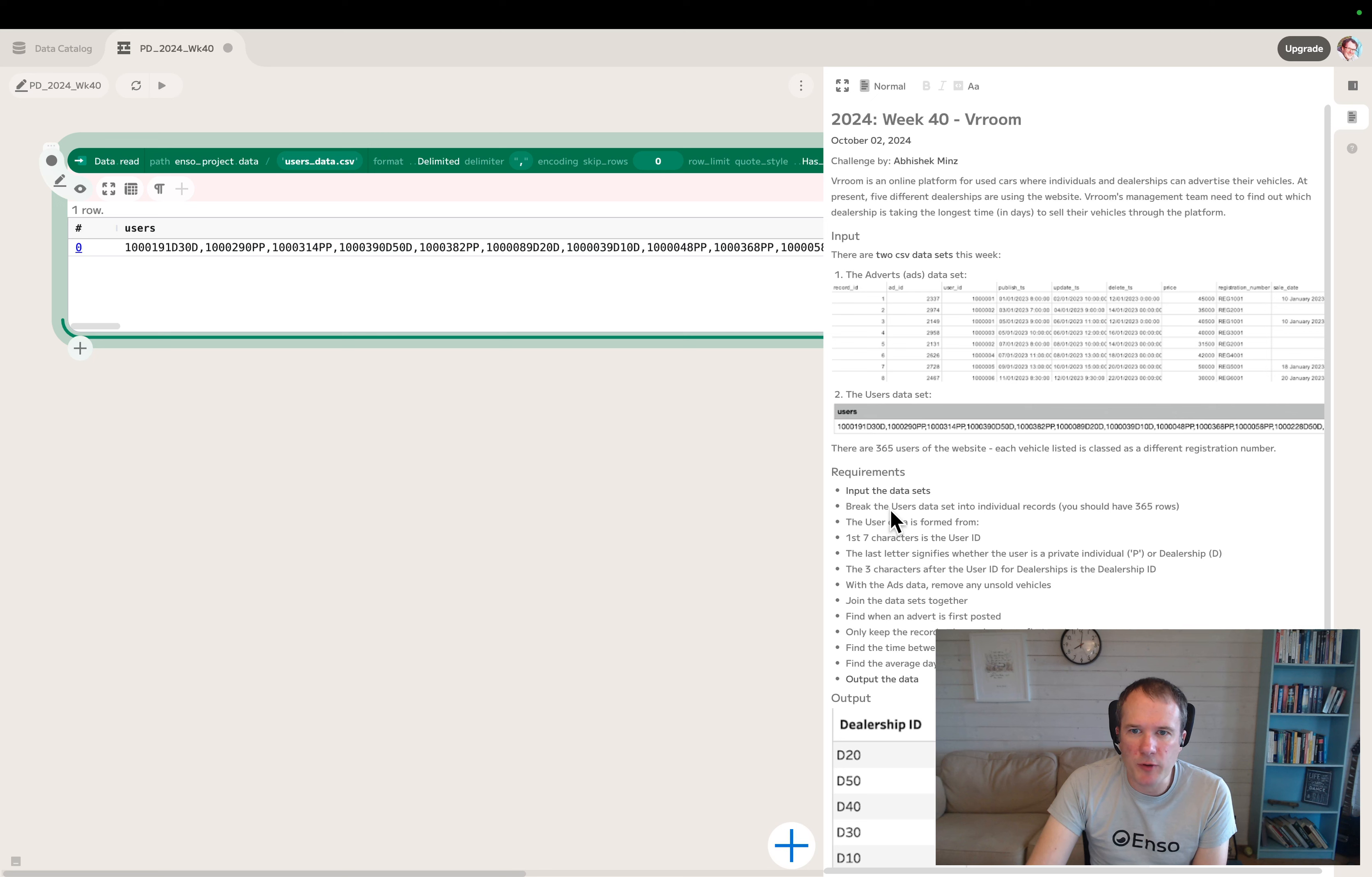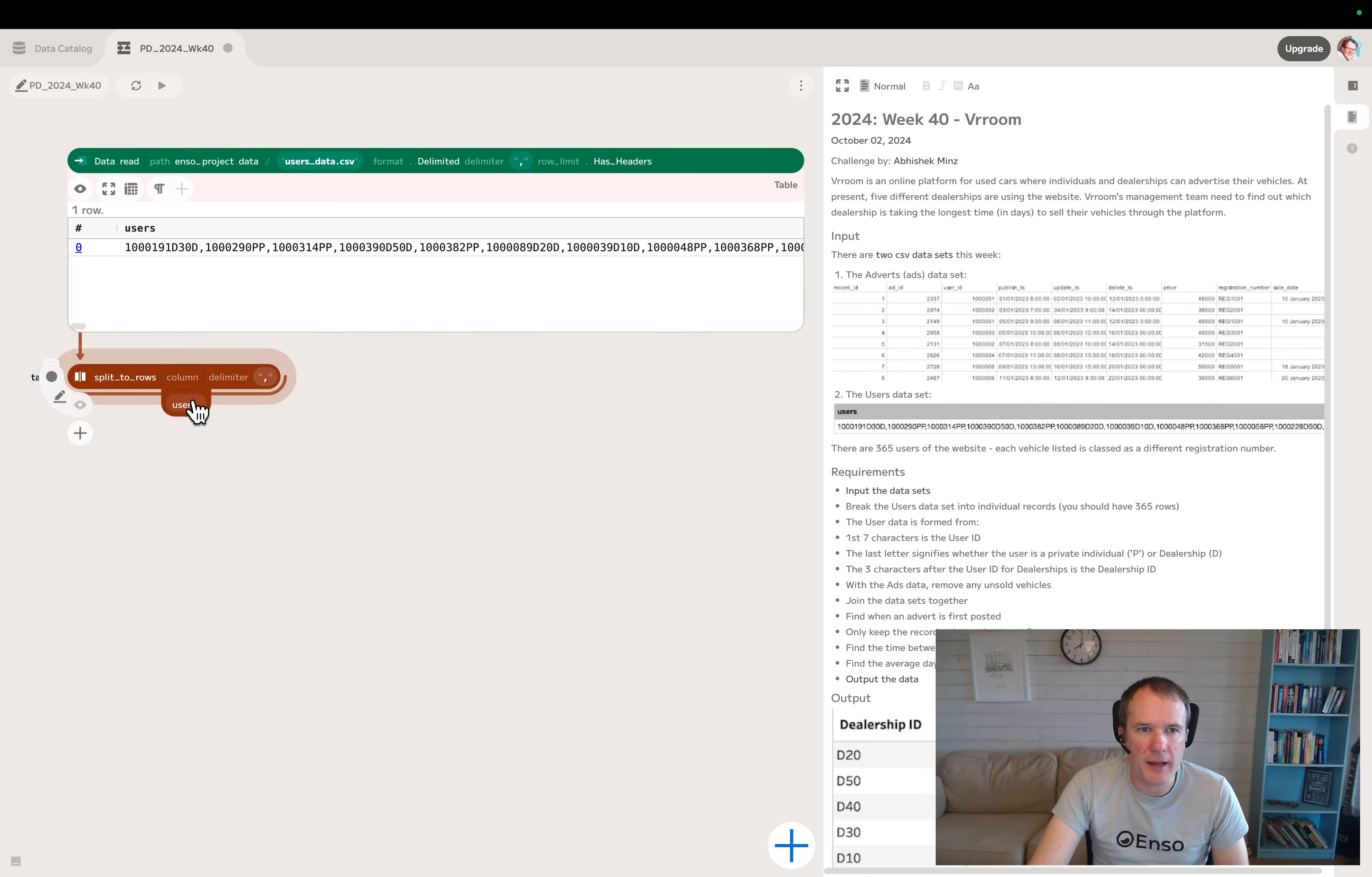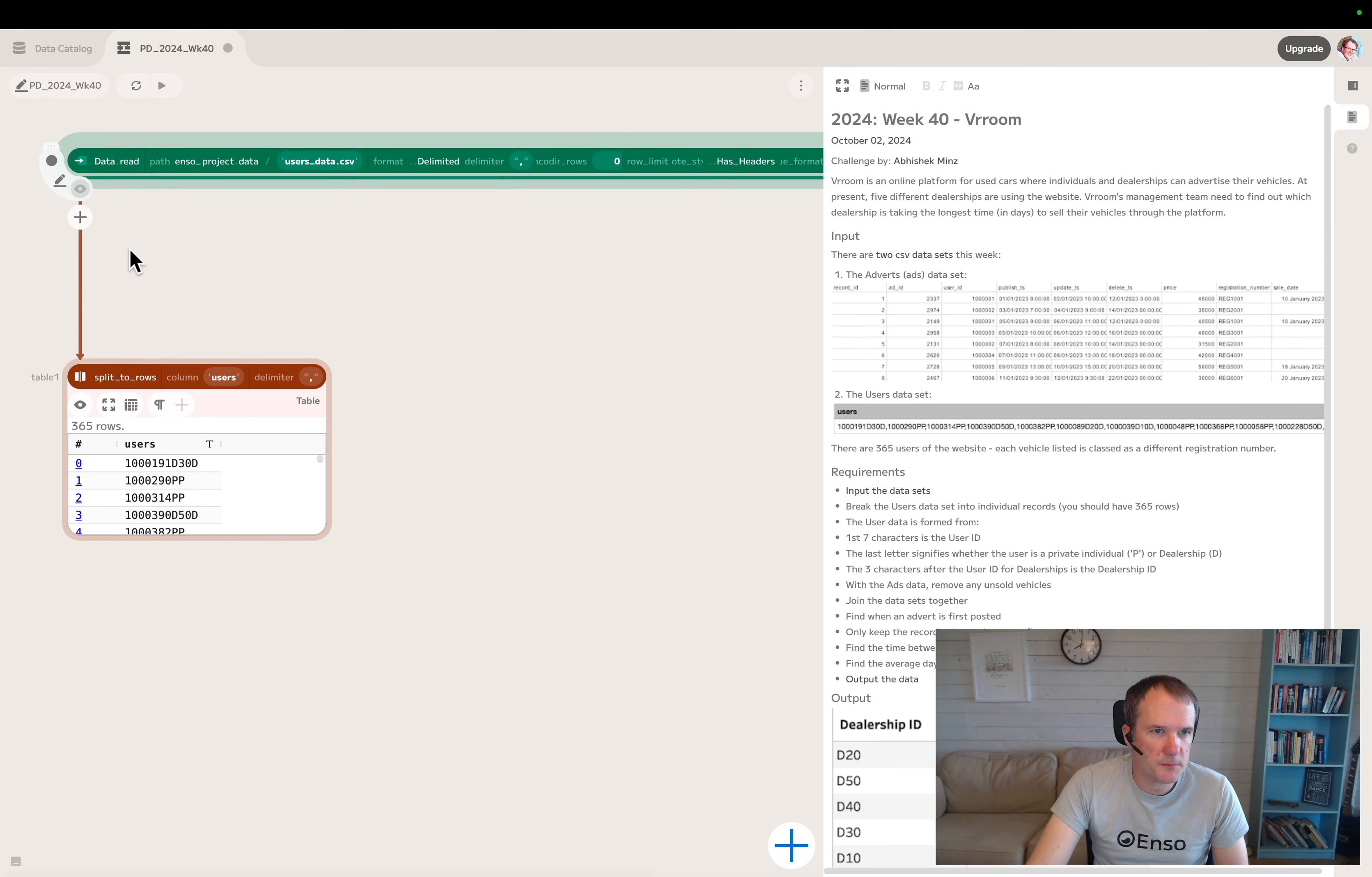Then we've got all these user IDs in a single row separated by commas. So we need to use the split to rows component. This defaults to a comma delimiter, which is great. We choose the users column, and that's now split the data into individual rows. We've got 365 rows which matches our instructions.